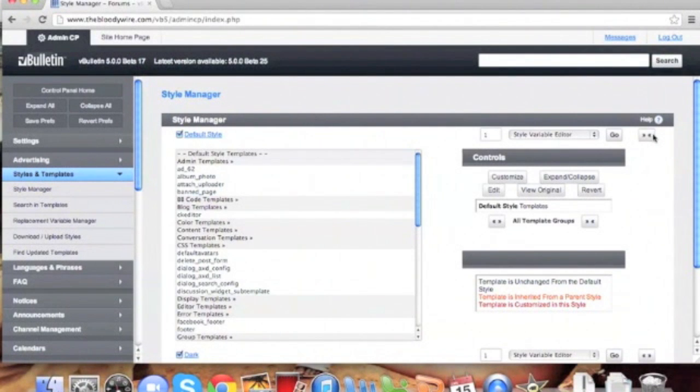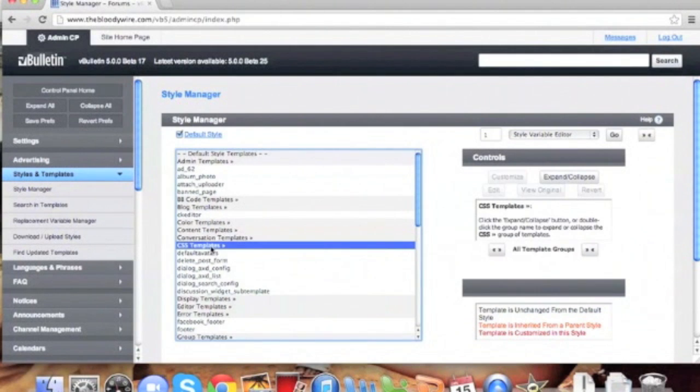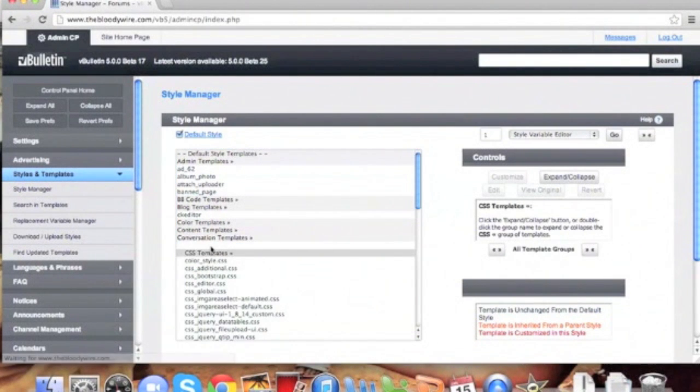Now scroll down until you locate the CSS template group. Expand this group by double clicking.